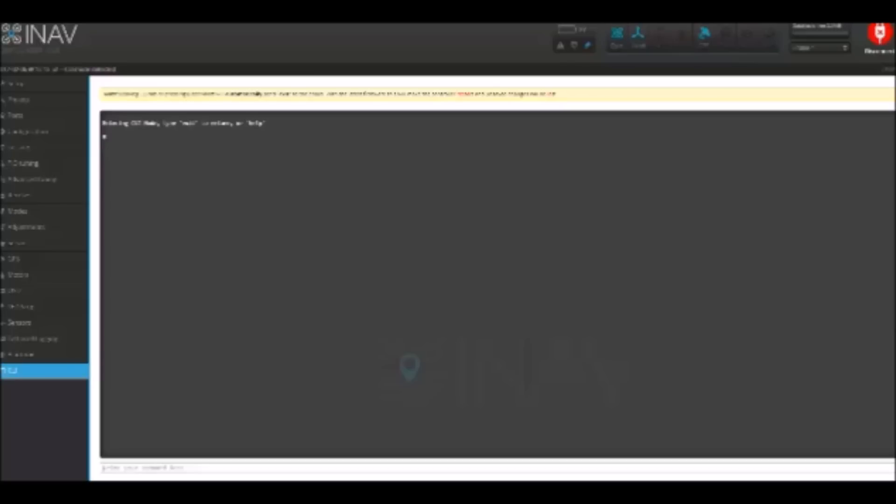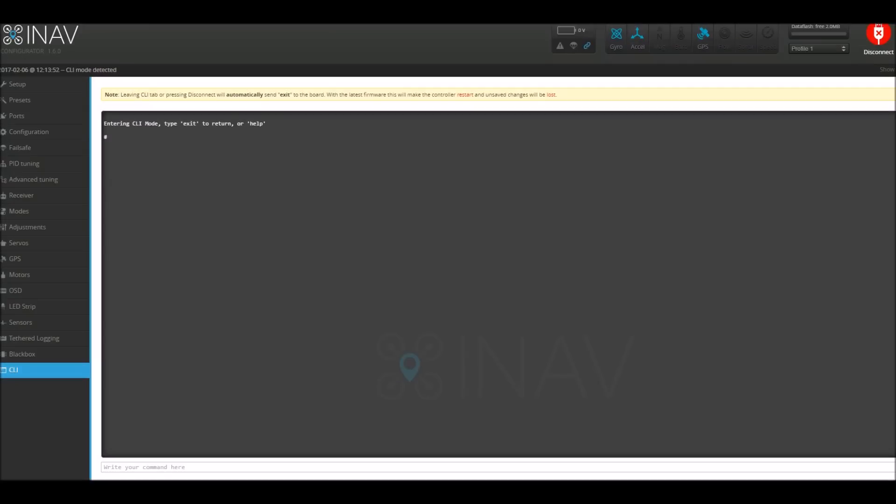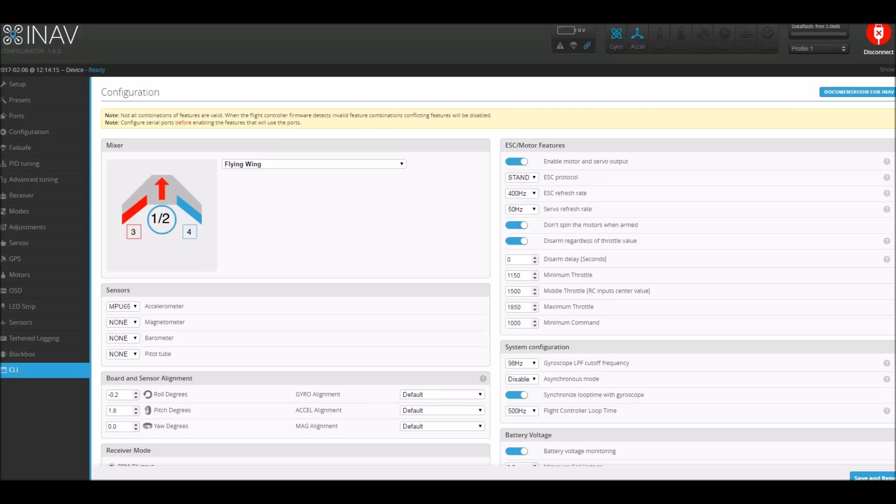So before everything, GPS first. I popped onto the CLI. I can't remember where I got this information from, I think it was the INAV wiki, however it works so I'll just run through the process. All I did was type in 'feature GPS' into the command box and clicked enter, and then I got the message 'enable GPS' and just click save and that was that one.